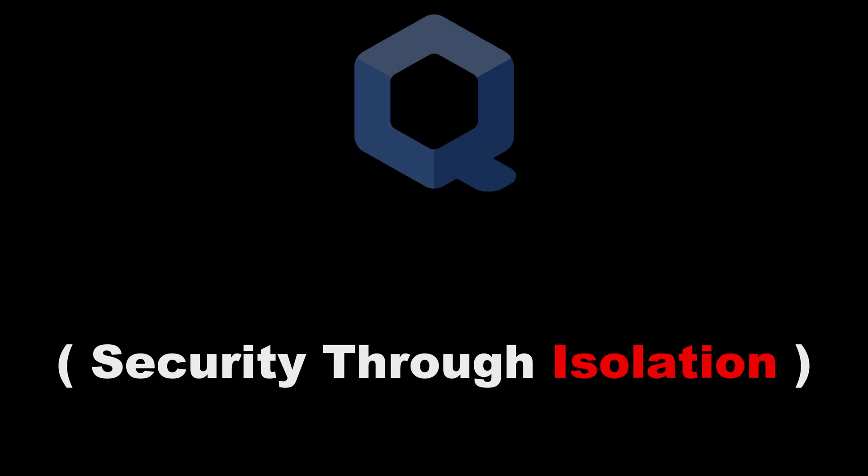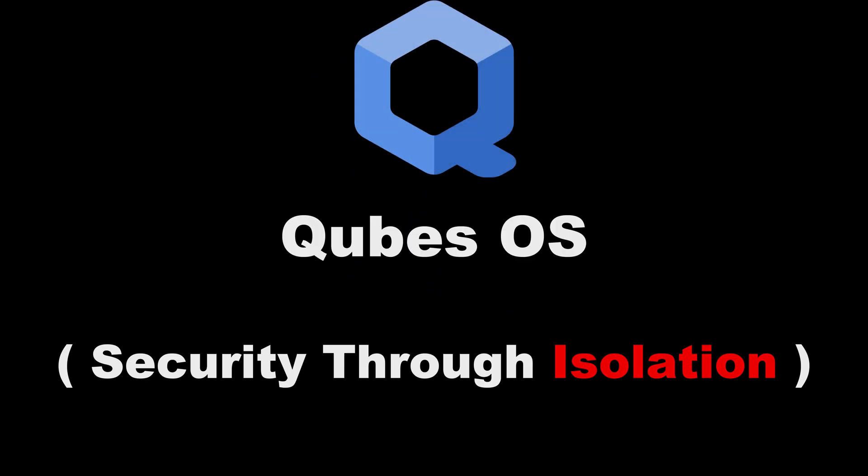Cubes OS. Security through isolation. Ever wanted your apps to live in separate, unhackable boxes? That's Cubes.